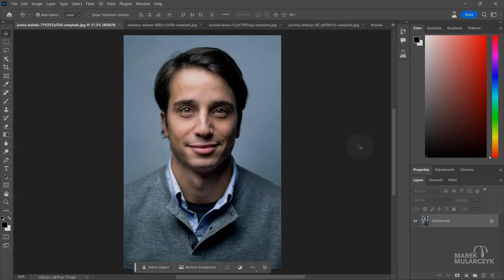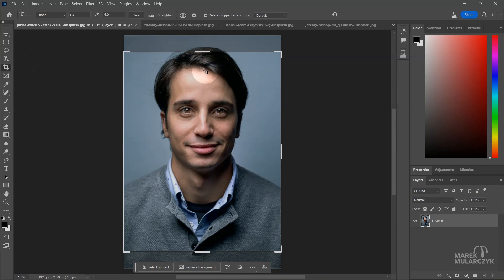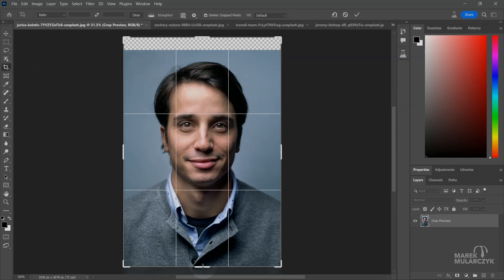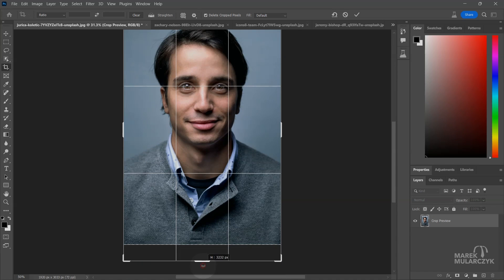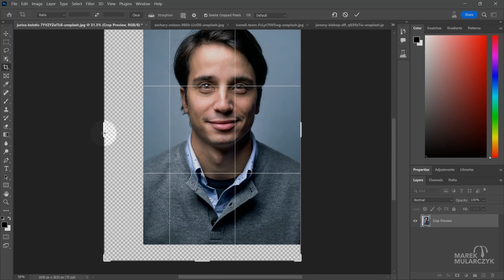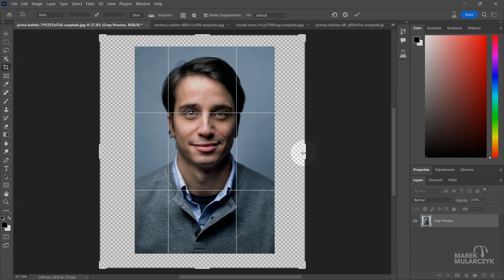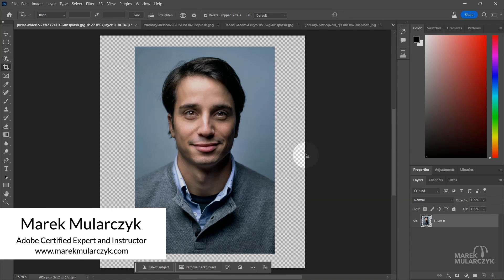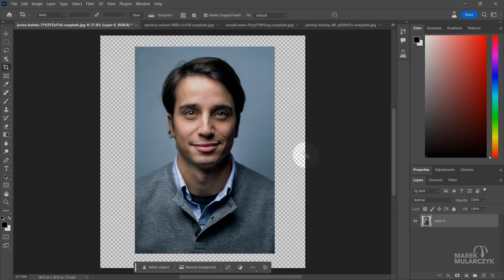I'm going to start with this image here. I'll unlock this layer and I want to make it bigger, so I'm going to use the crop tool - no specific aspect ratio, just making it taller and wider as well.